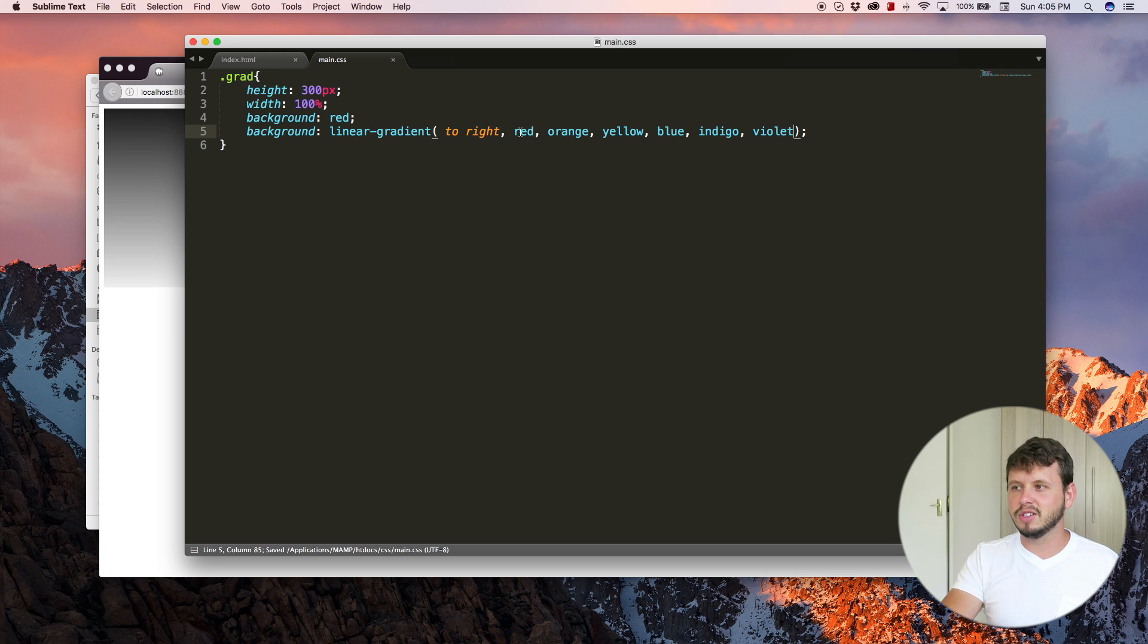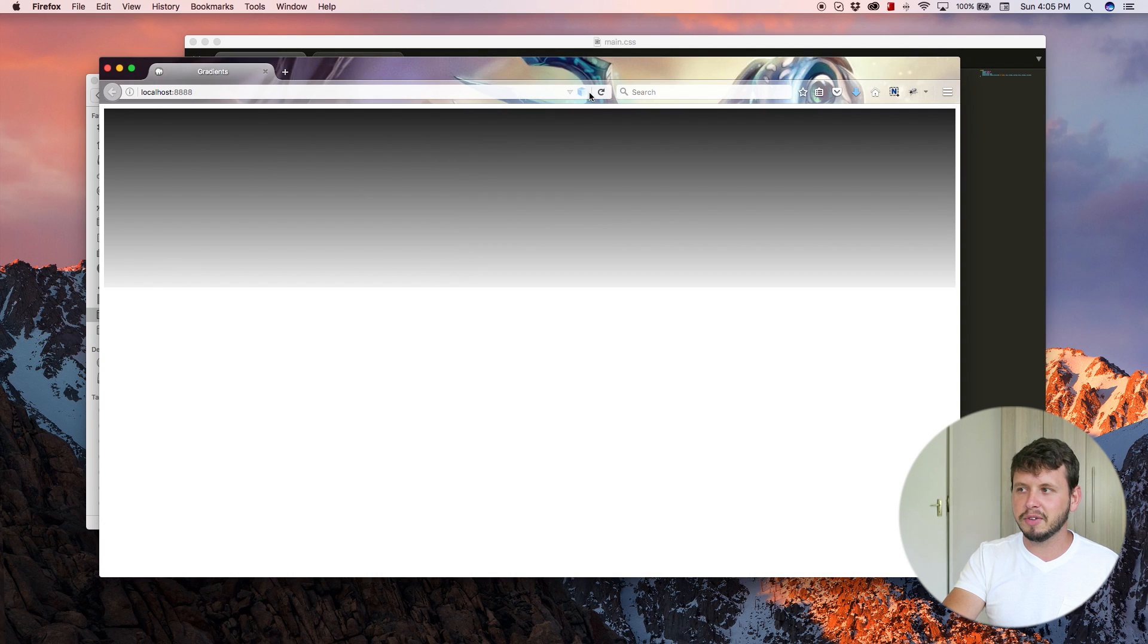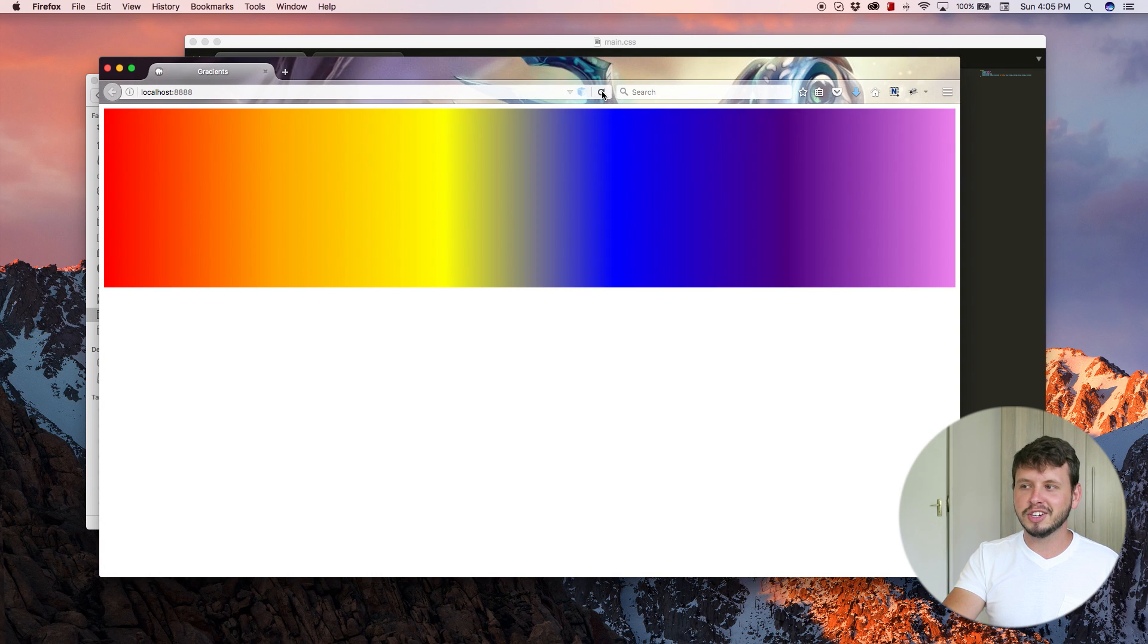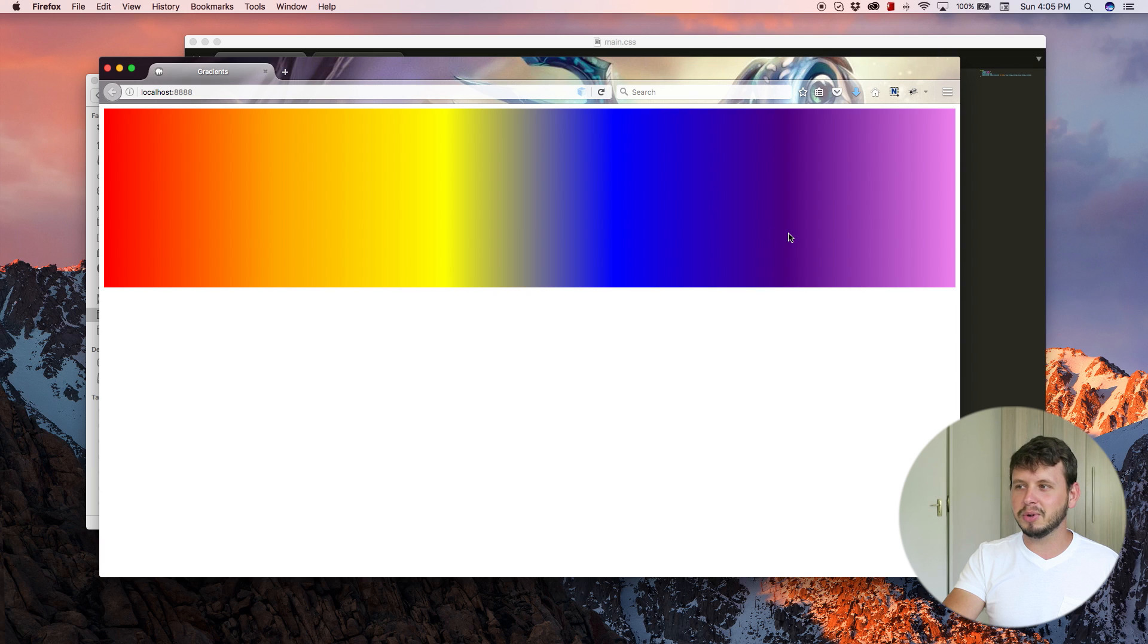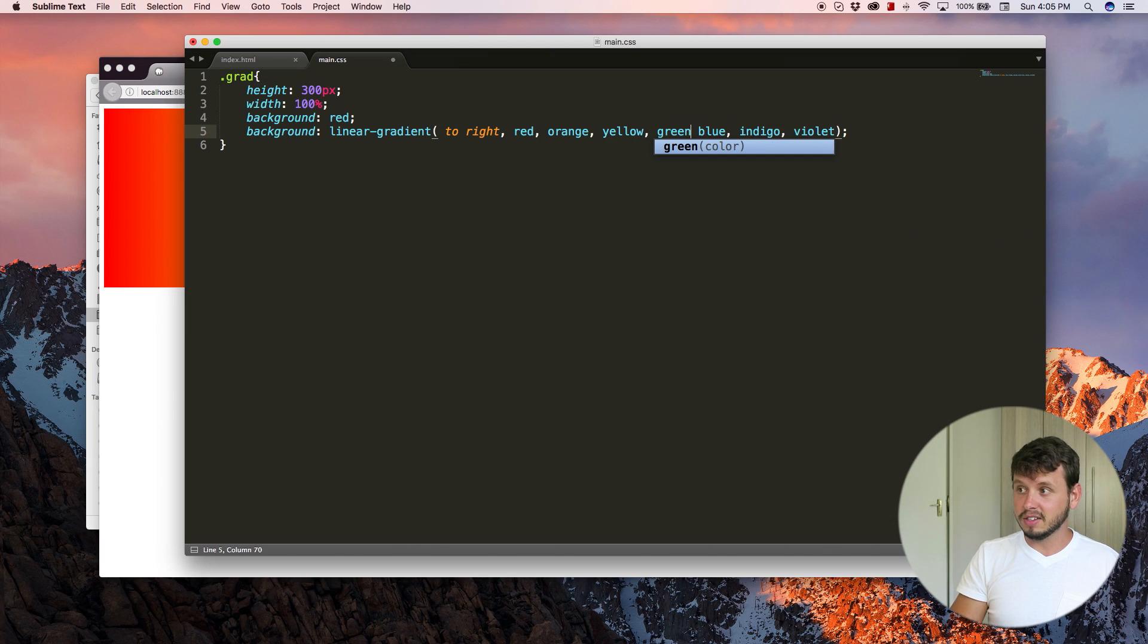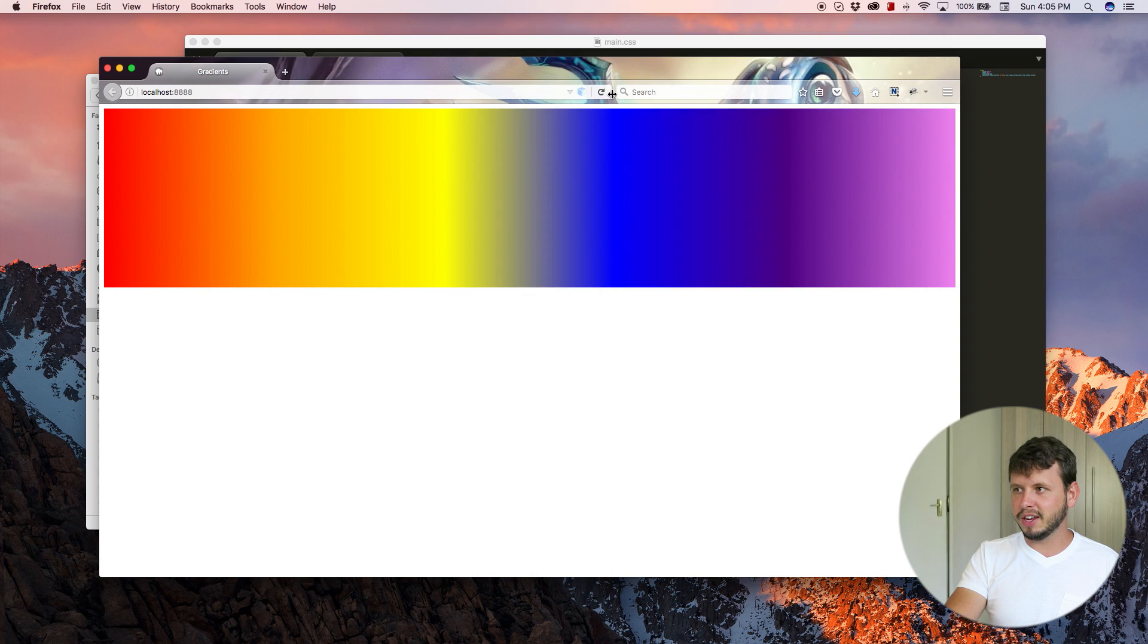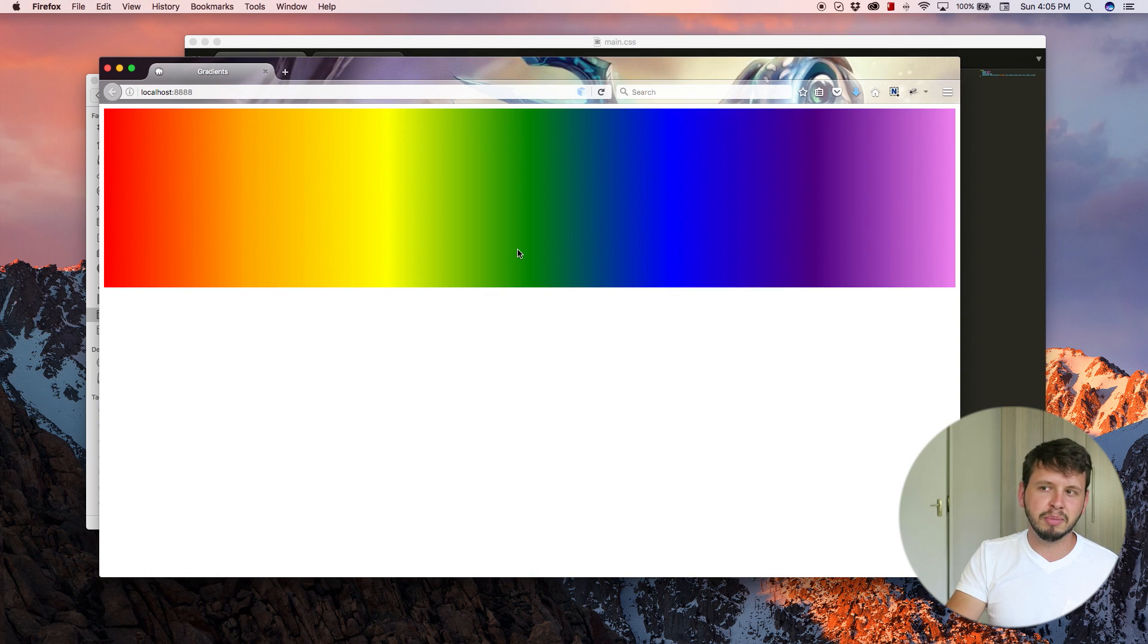So these are all preset colors that come in CSS. And if we save this and come back over to the browser and hit refresh, hey, we have a rainbow. Although I think I kind of missed green, so that should be somewhere over there. Right. And if we add green in, it looks more like a rainbow. Awesome.